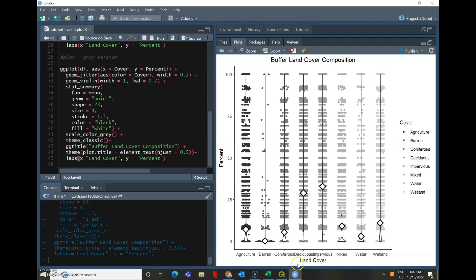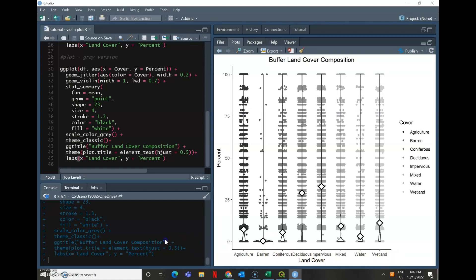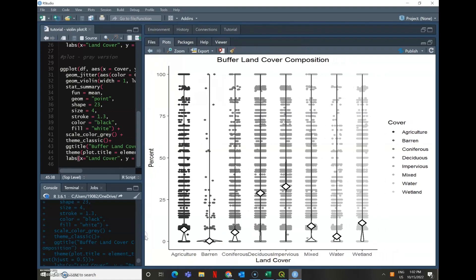And you might notice that there's a little bit of overlap between some of the labels on the x axis. But if you just expand this, it'll all adjust and re-render.